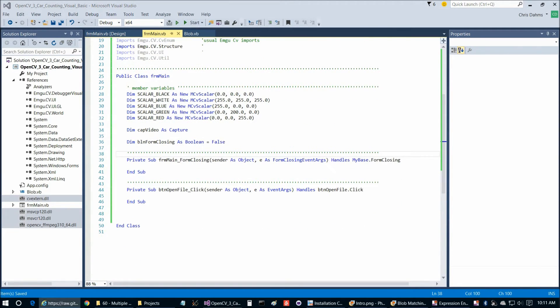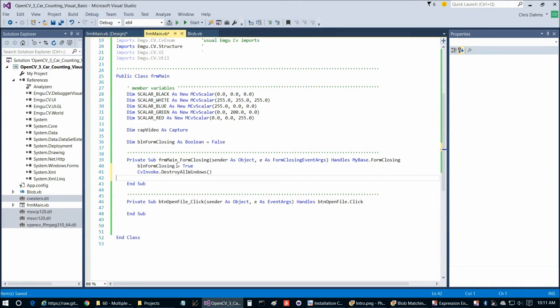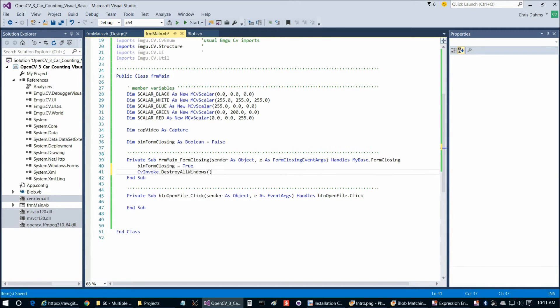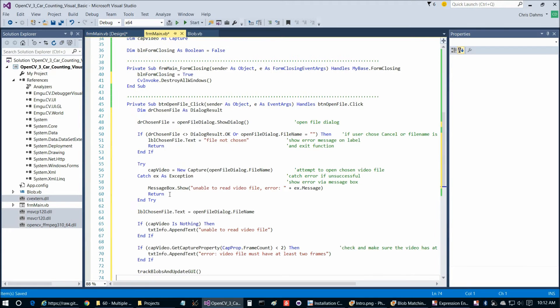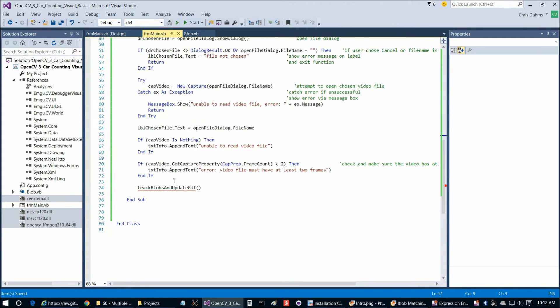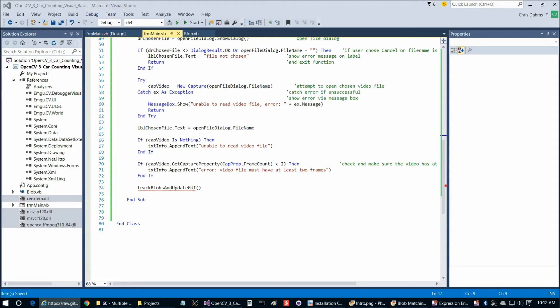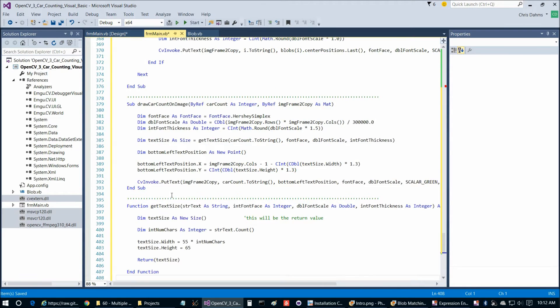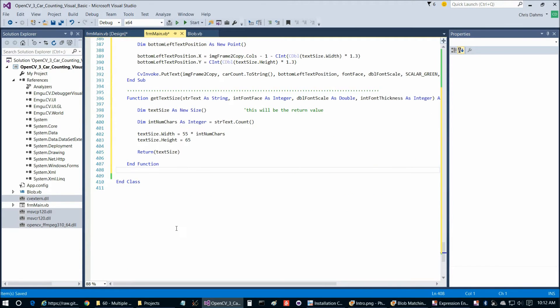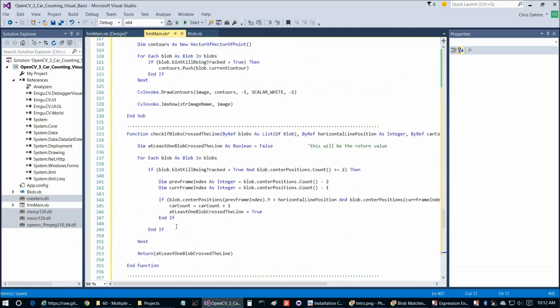Now we're ready to copy and paste in basically everything that isn't there already. There's the member variable section. Then we have these two comment lines. Take out the unnecessary space. Then we're going to copy and paste in the body of form closing, which is just two lines. Then button open file click, which is a little longer. Because at the end of button file click, we call track blobs and update GUI. So we're going to paste that in, as well as the other helper functions that are after track blobs and update GUI.